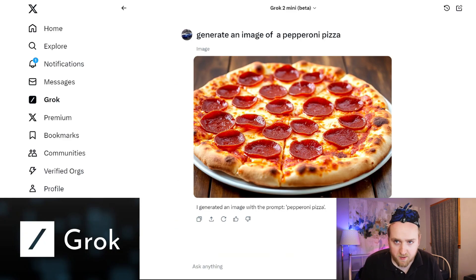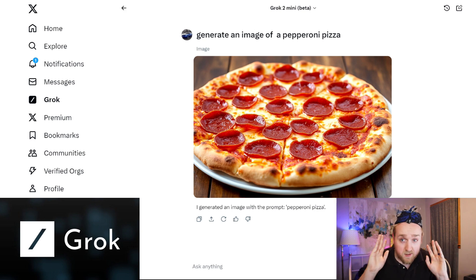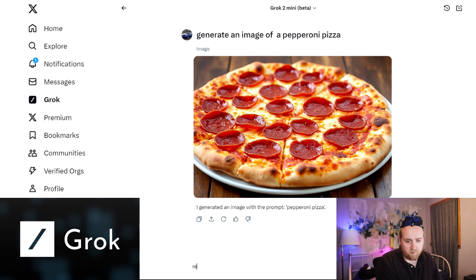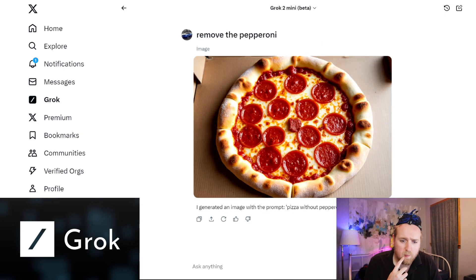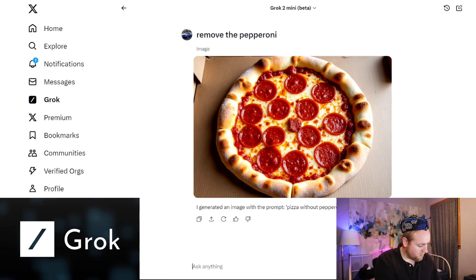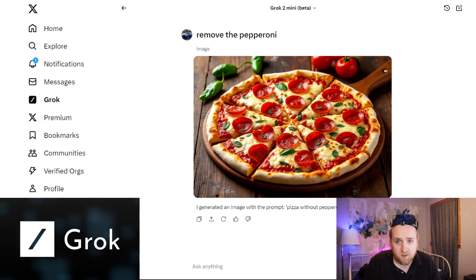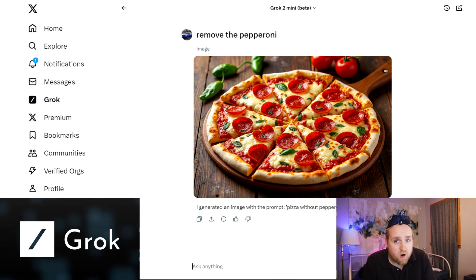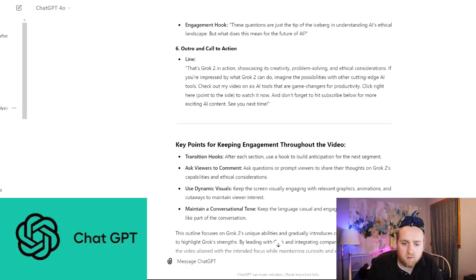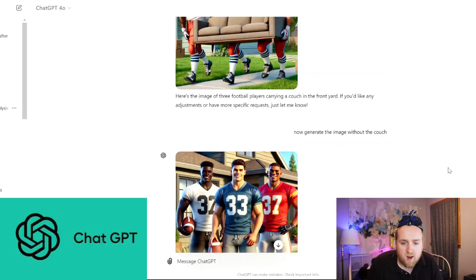I generated an image of a pepperoni pizza, then asked something simple that any restaurant worker could do: remove the pepperoni. There is the pizza — wait, I still see pepperoni. I said remove the pepperoni again, and there are green leaves on there but still pepperoni. Of course you could just say start over and give me a cheese pizza, but that's beyond the scope of this test. ChatGPT at least preserves what you tell it — that's one benefit of ChatGPT.